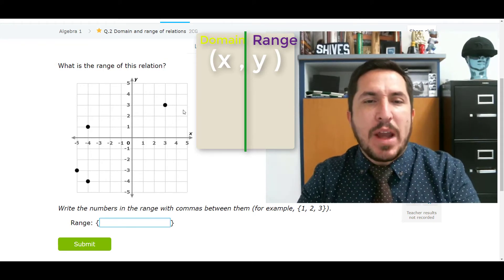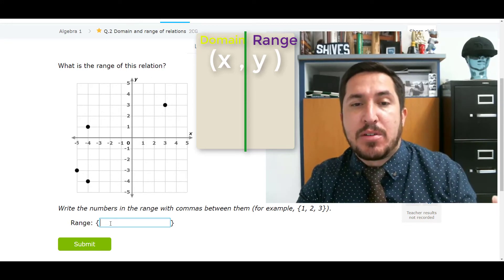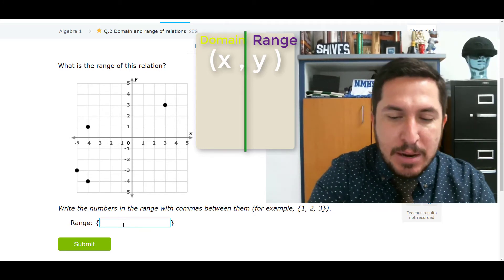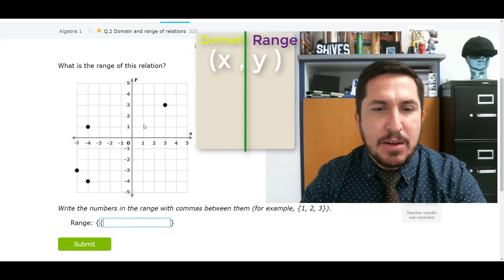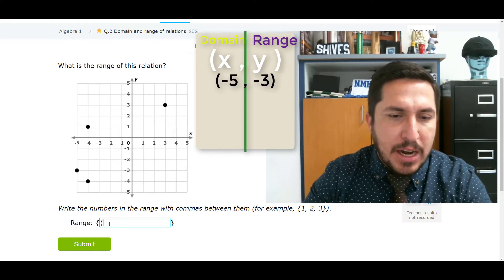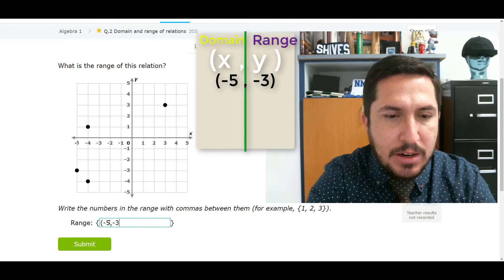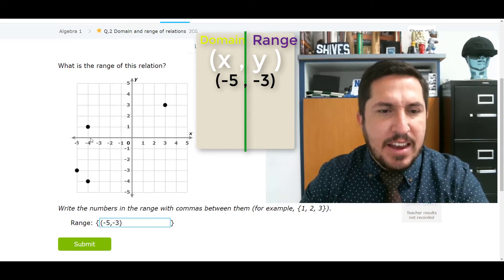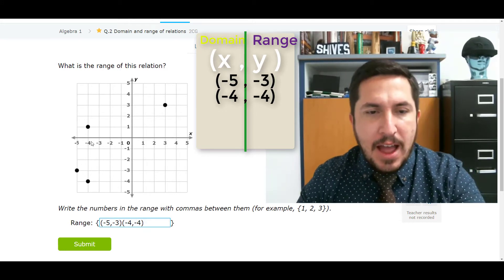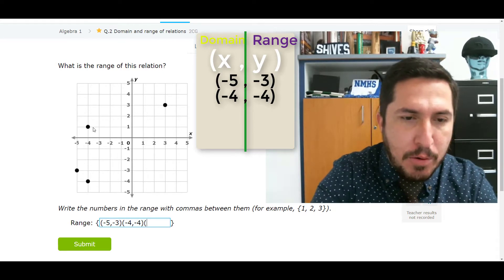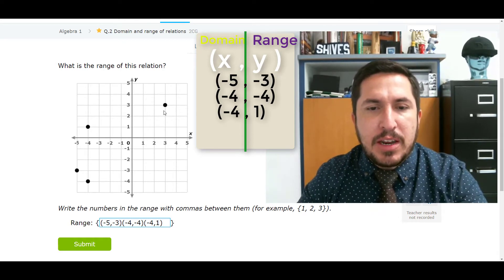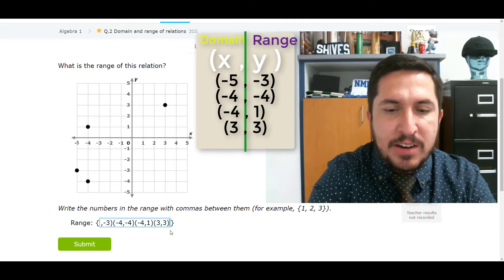It says what is the range of this relation? They give you a graph, so all you've got to do is write down the coordinates. I'm going to start from the left and work my way to the right. This guy right here — is that negative 5, negative 3? So: negative 5, negative 3. Next guy is negative 4, negative 4. Then this guy here — that's negative 4, positive 1. And this guy up here is 3, 3.